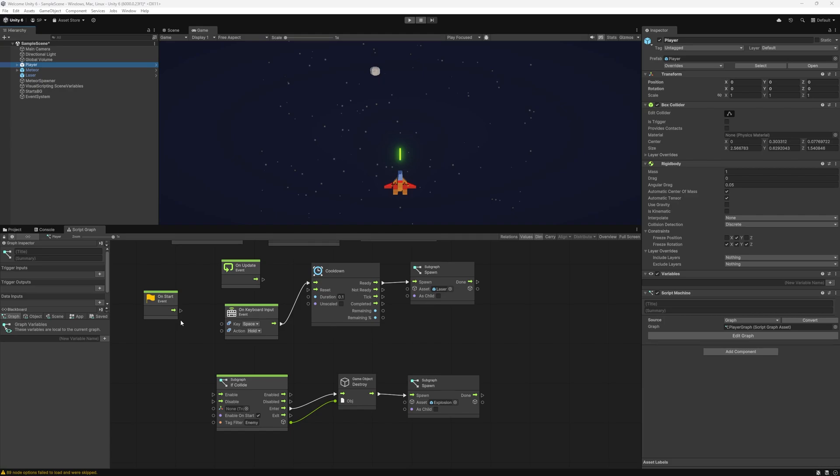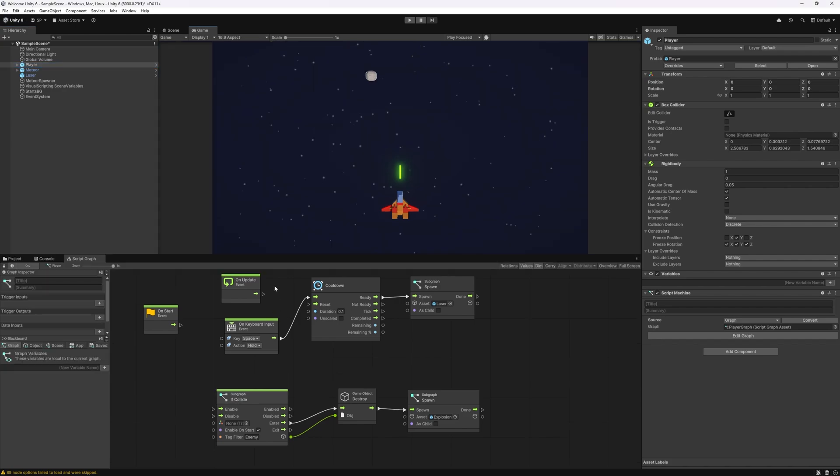Hi there and welcome back. We're going to continue creating this game. In this part we're going to use some more nodes to create some health for the meteor and spaceship and also display score.